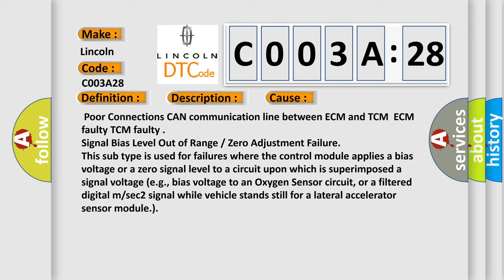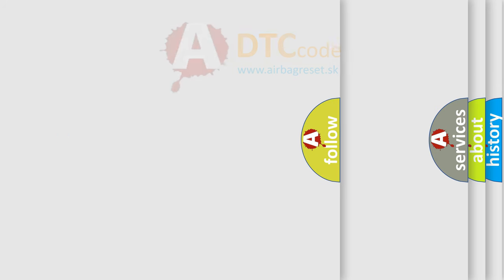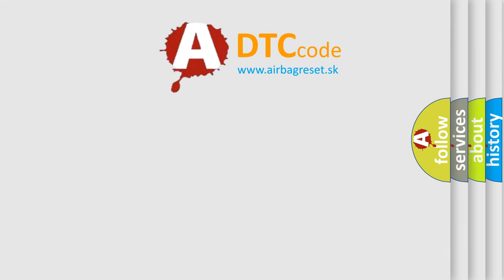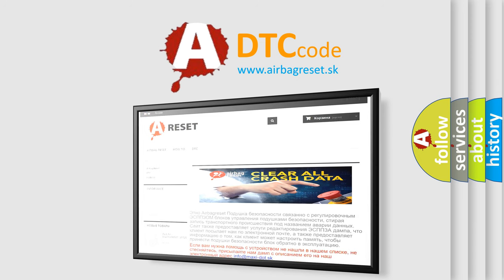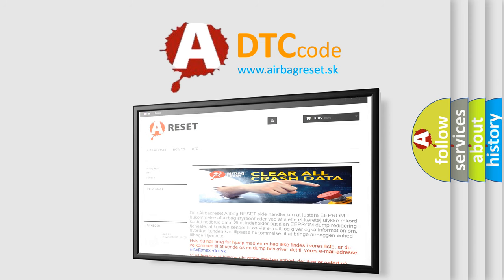The Airbag Reset website aims to provide information in 52 languages. Thank you for your attention and stay tuned for the next video.